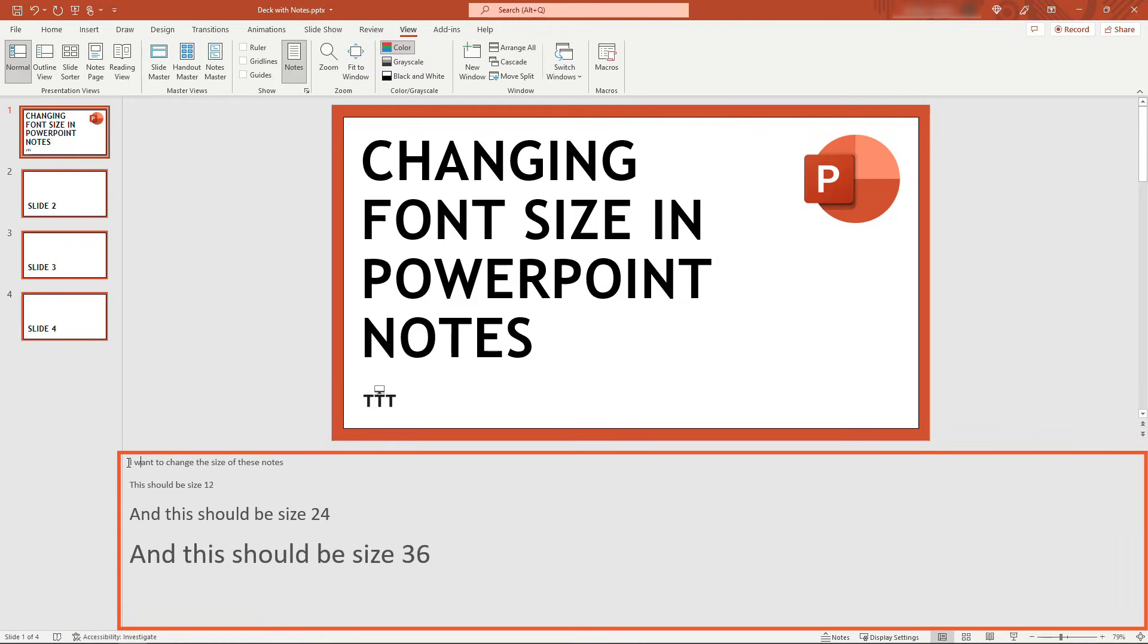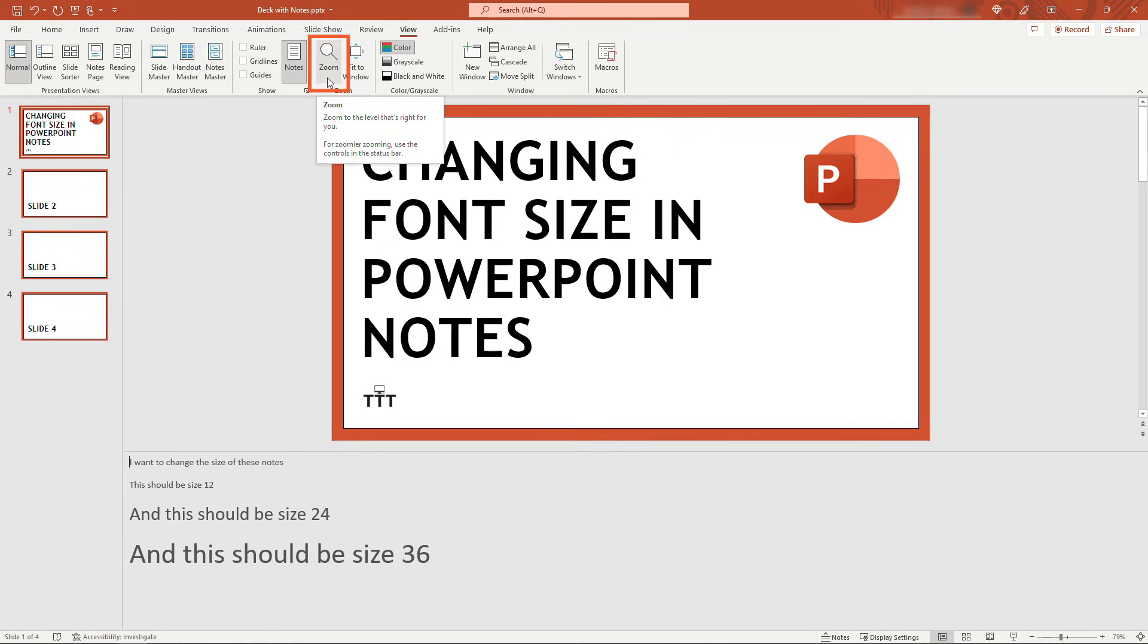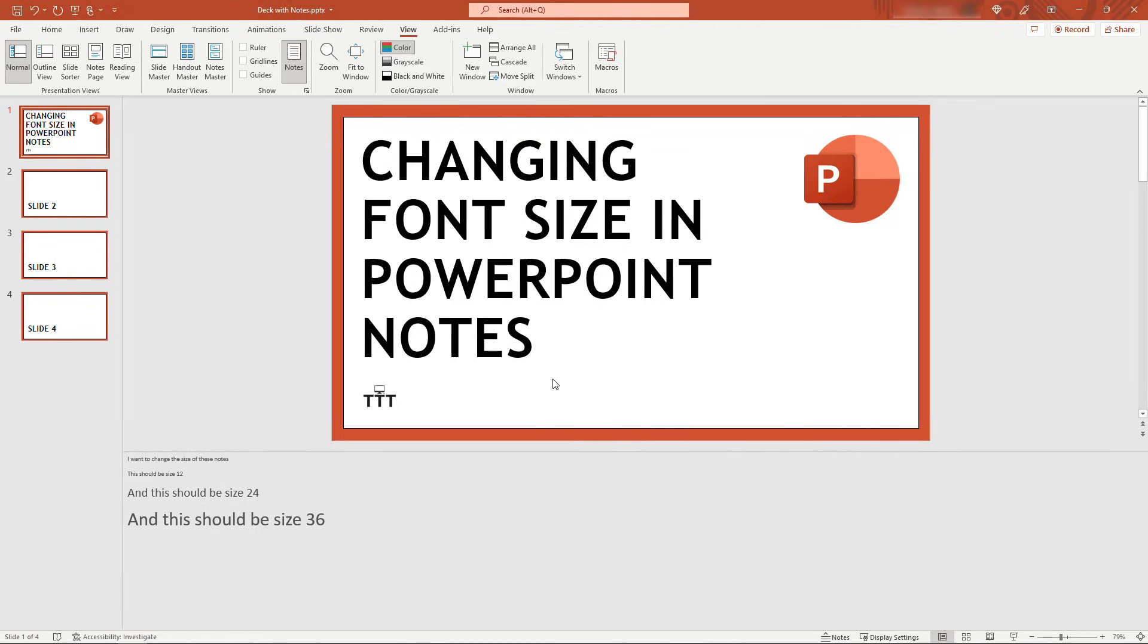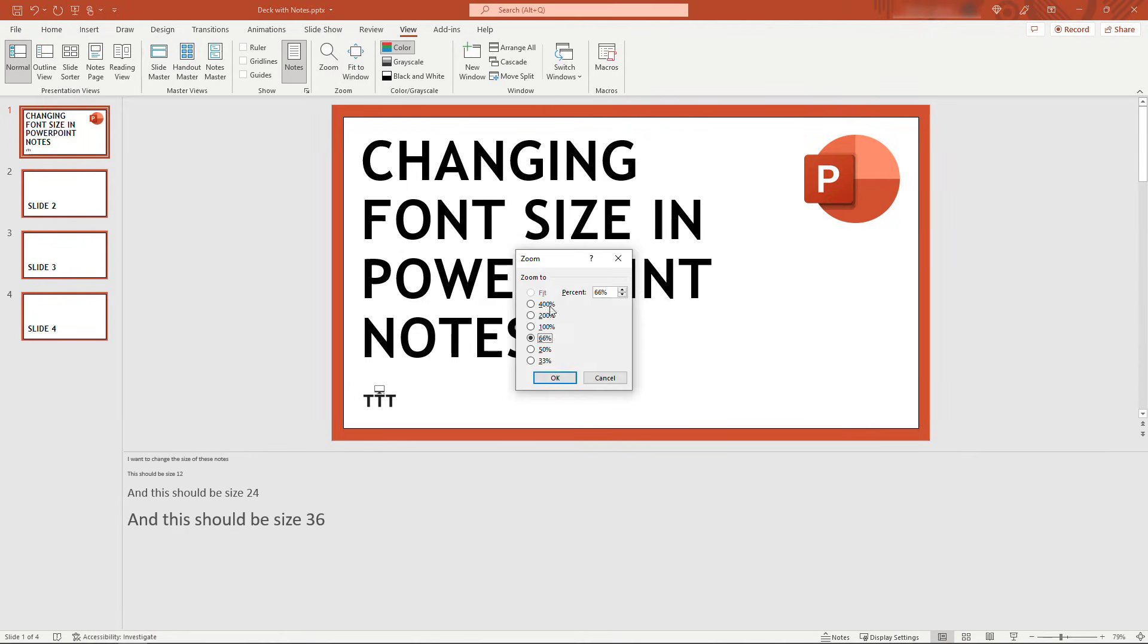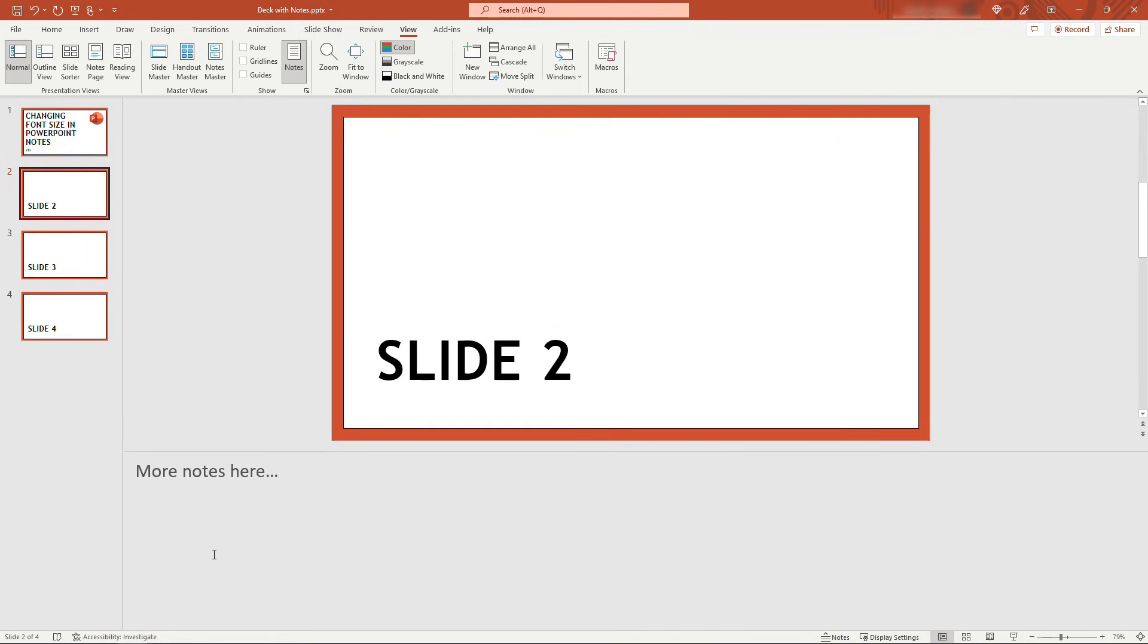So with your mouse in the notes pane here, come up to View and then Zoom. Let's say you want all of these notes to be a little bit smaller, say 66%, and you'll see everything decreases there. Or if you want everything to be larger, say 200%, that'll increase the size of everything. And that applies to your other notes as well, so all of these notes will be at that 200% zoom level.